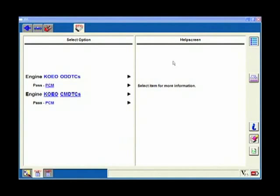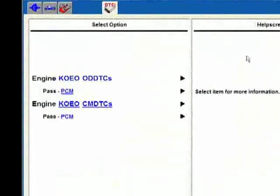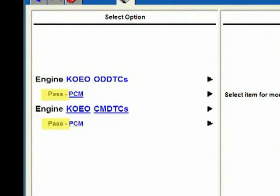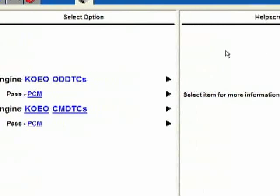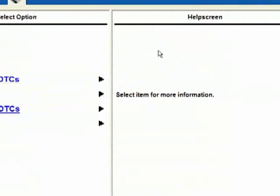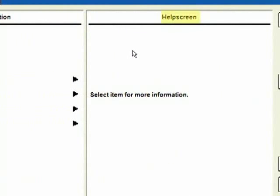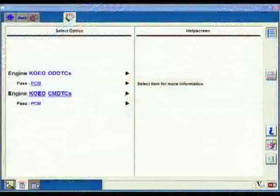Once the test gets done, I'm going to get one of two screens. In this case here I've got pass on both of my on-demand DTCs and continuous memory DTCs. If I had had any trouble codes, they would show up along with the appropriate freeze frame data over here on the help screen side.